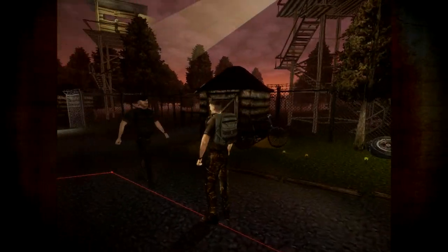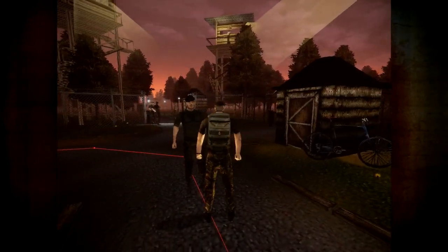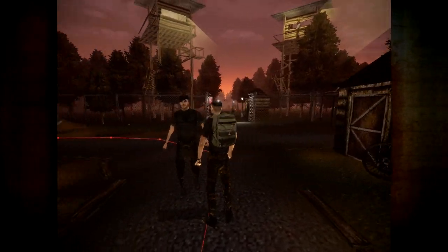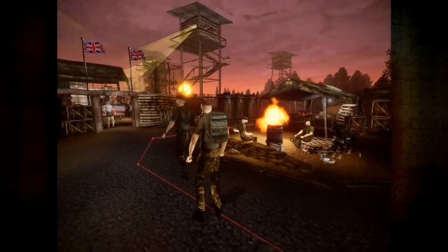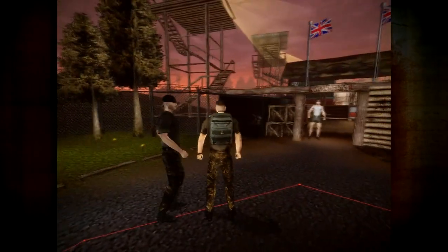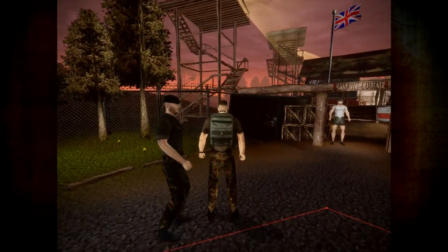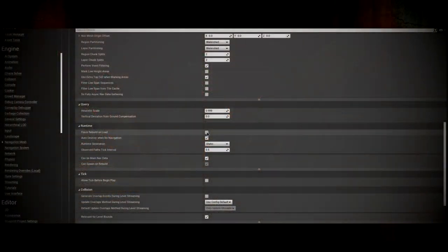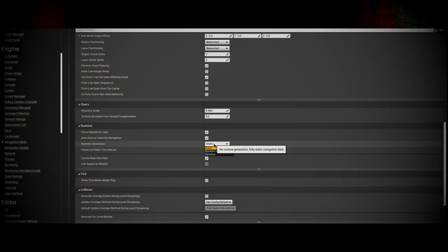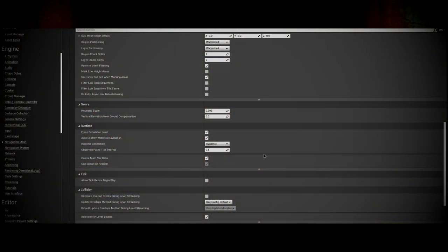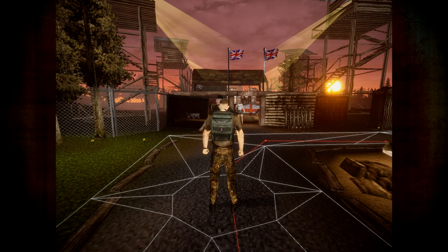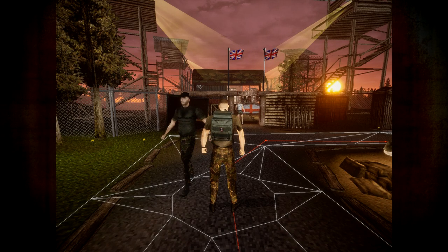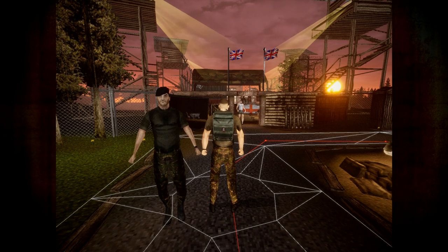Another issue happens when the player obstructs the path — the actor kind of doesn't know how to handle the situation. I want the player's capsule to affect the navigation, so I change these settings within the project settings. And now the player affects the nav mesh, causing the actor to find a different way around the player.